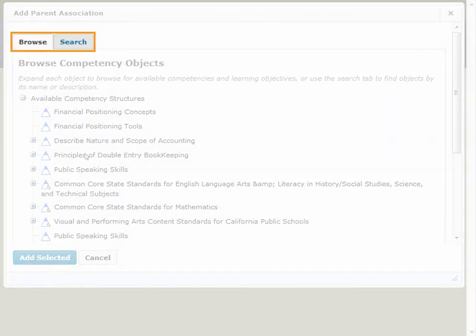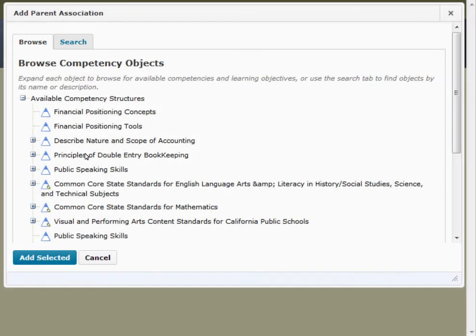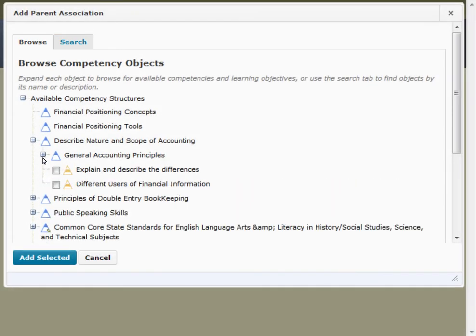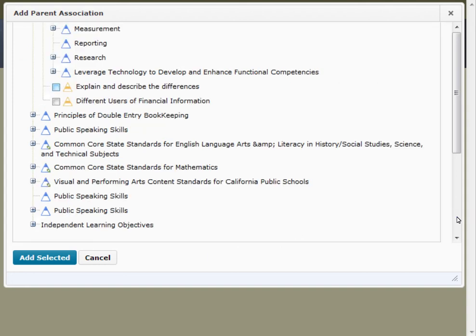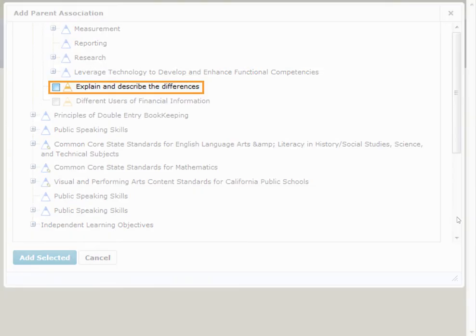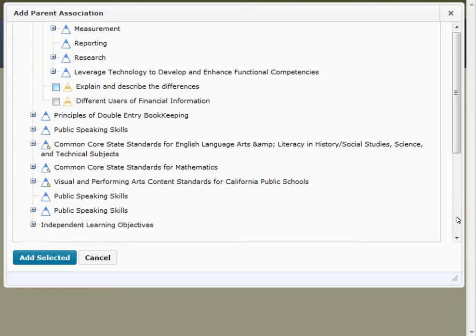Browse or search for the learning objectives you want to associate with the quiz. Select the checkboxes beside the learning objectives you want and click Add Selected.